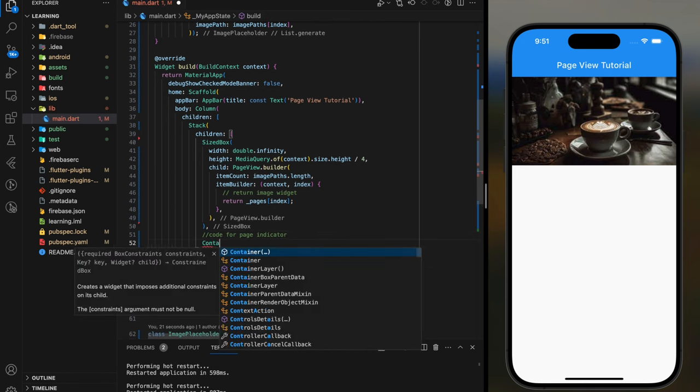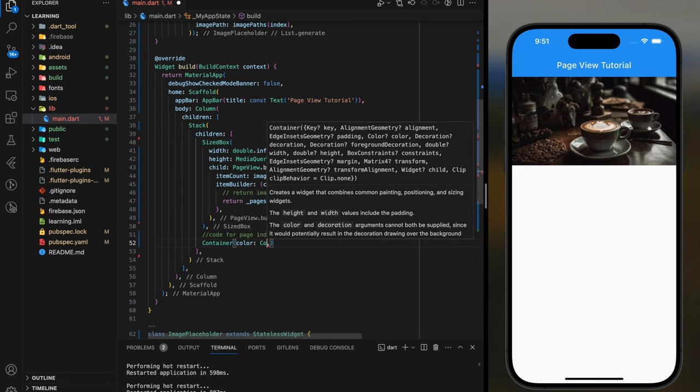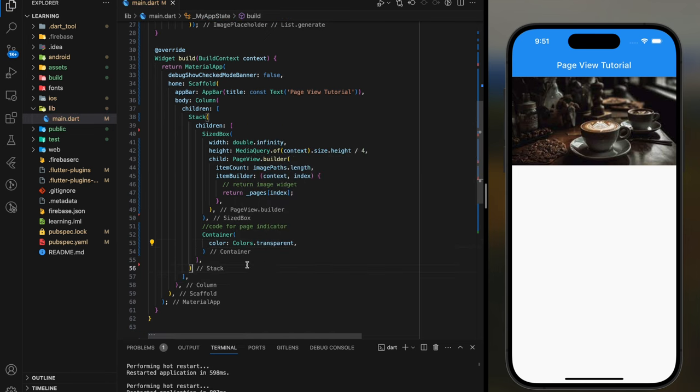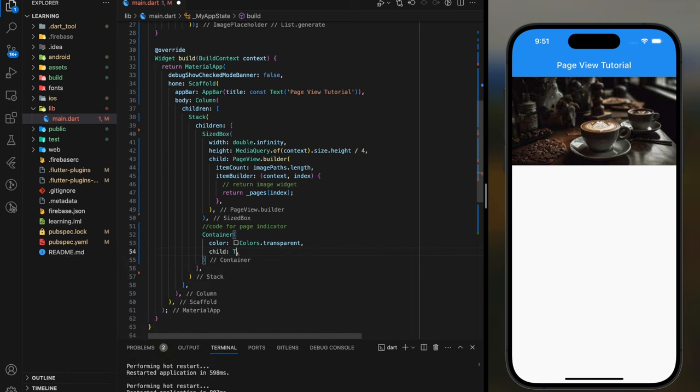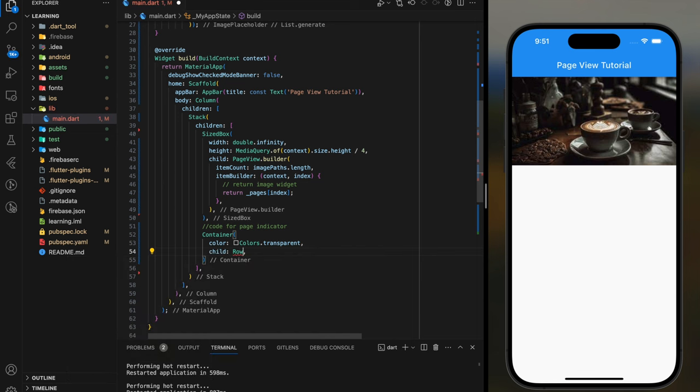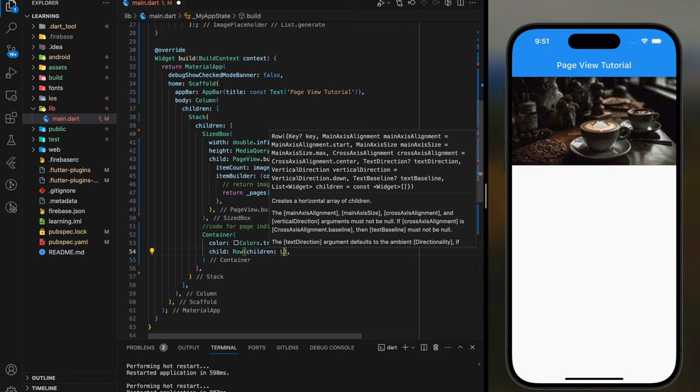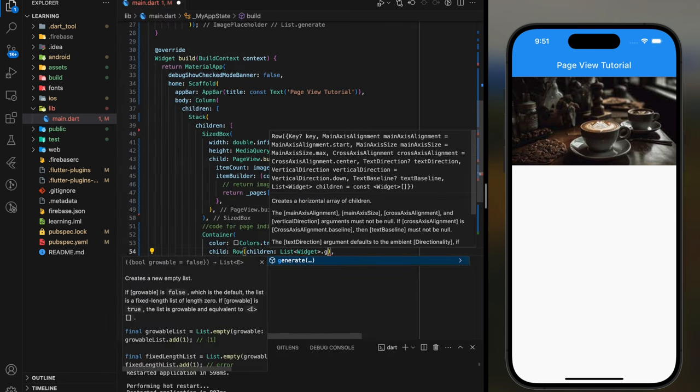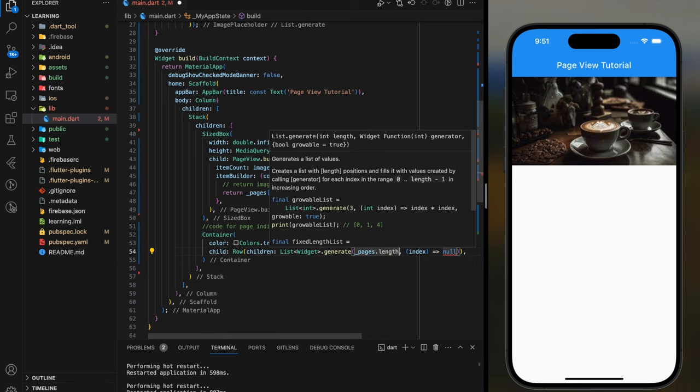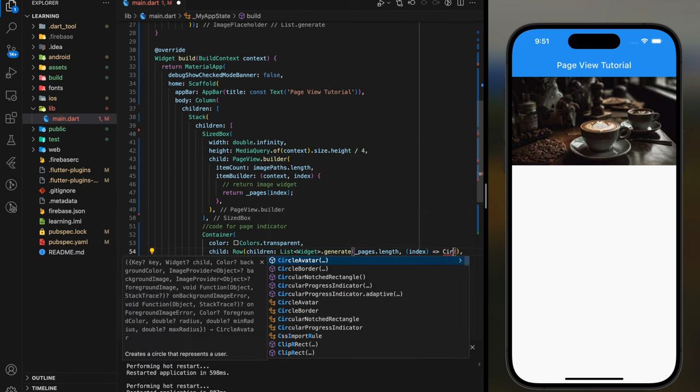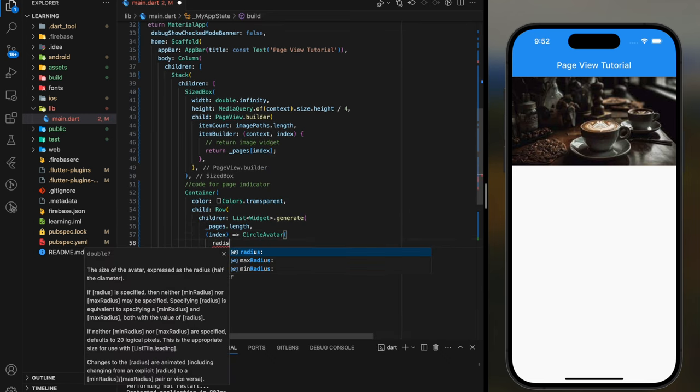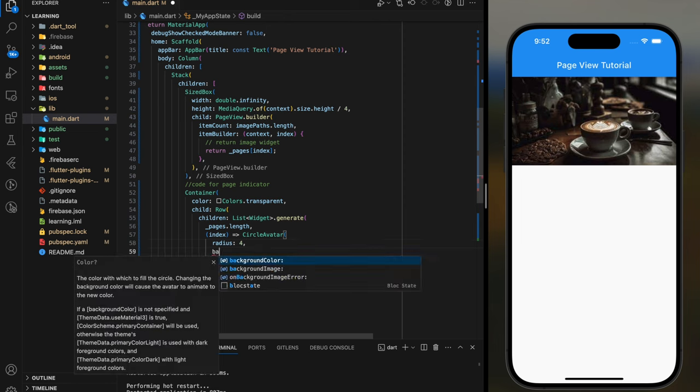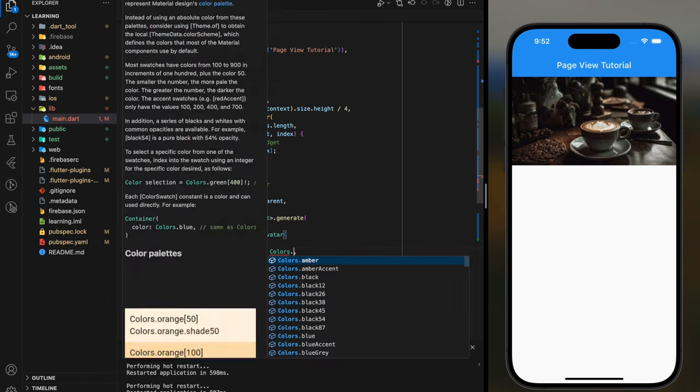Firstly, create a container widget with transparent color. Then add a Row widget to the container child. In the Row widget, I will use list.generate function to generate three circle avatars. I will set the circle avatar radius to four and a yellow background color.